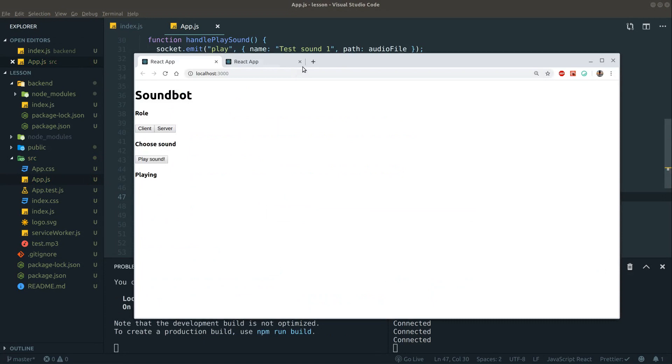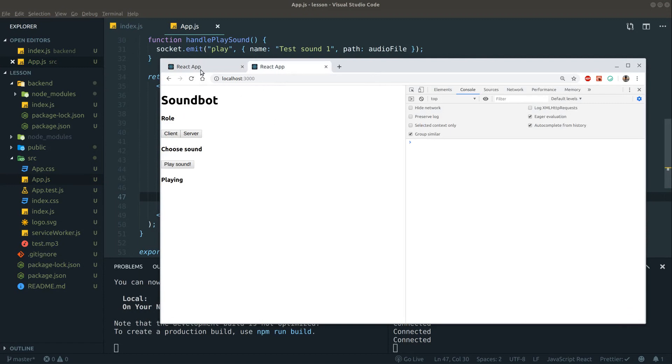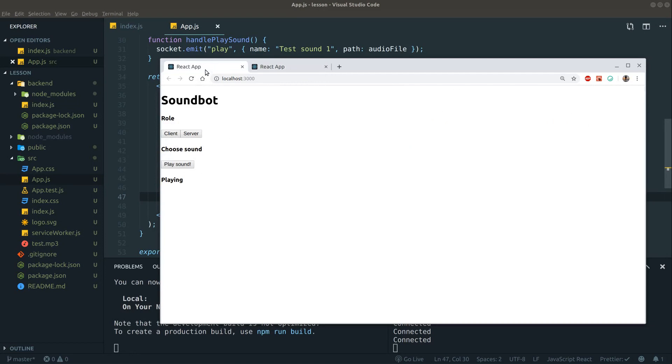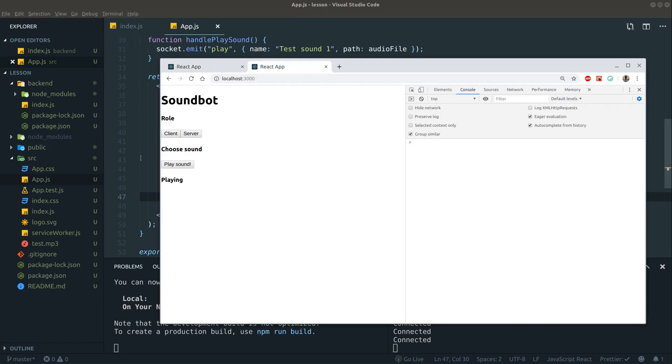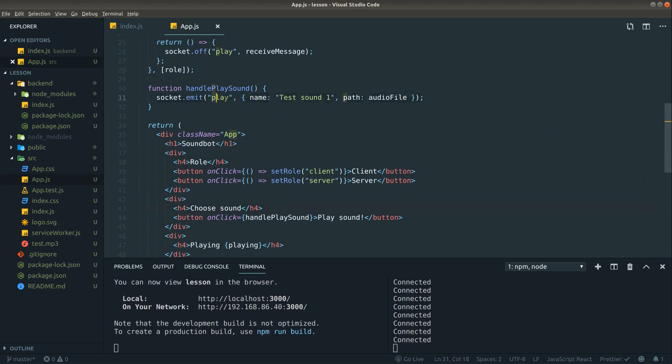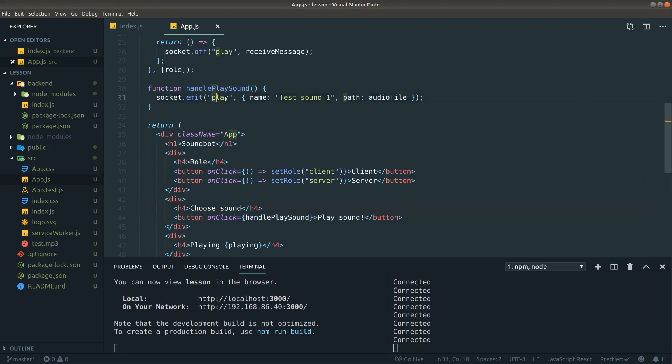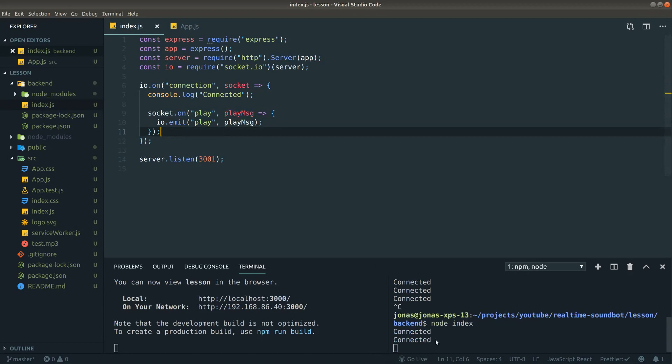Now let's say the first one we'll choose server and the second we'll choose client. Now I'm going to choose play sound on the client. Seems like nothing happened. So what went wrong? See here, handle play sound, we emit the message. Oh, it seems like we forgot to restart our backend with the updates.